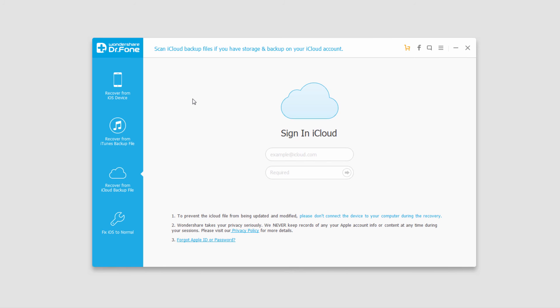And that's how you retrieve data from an iCloud backup file using Wondershare Dr. Phone for iOS.